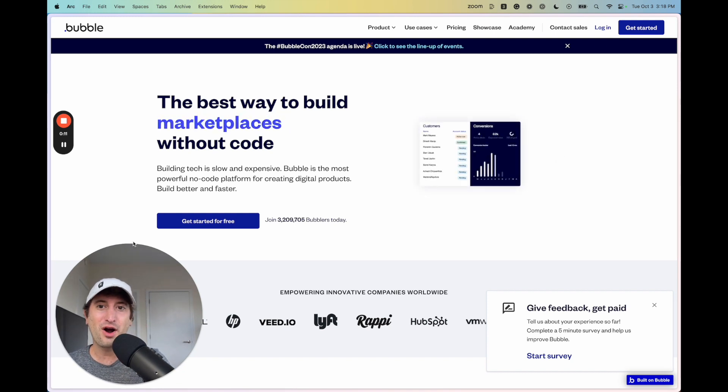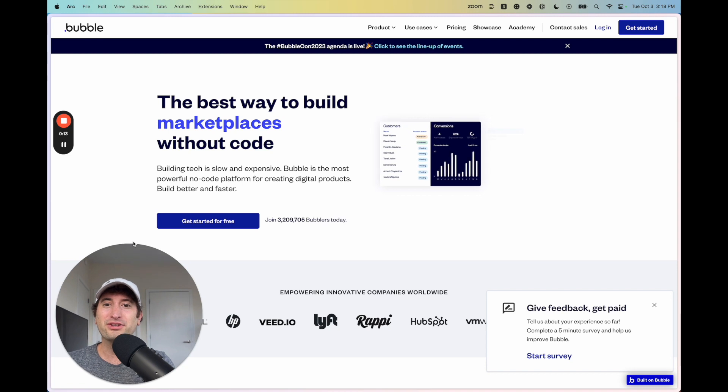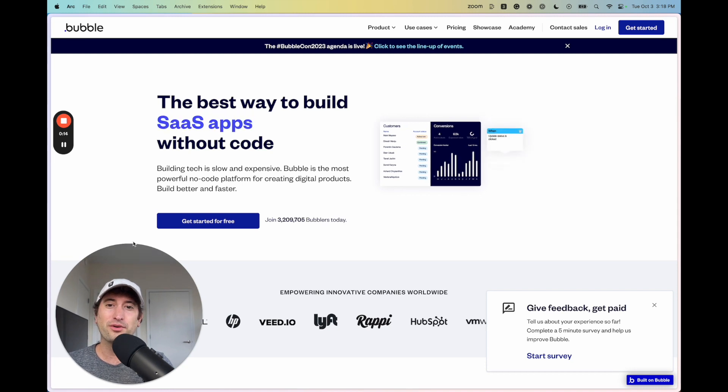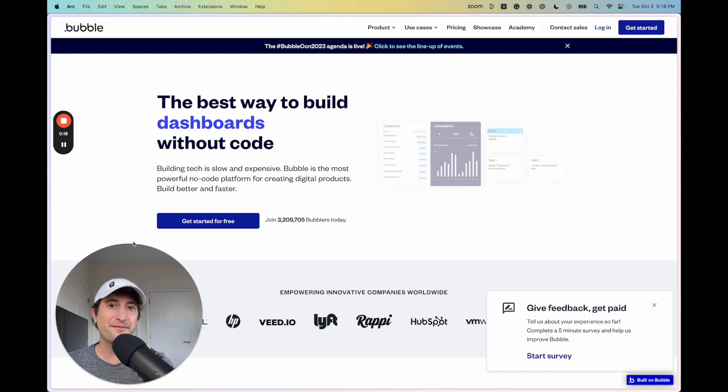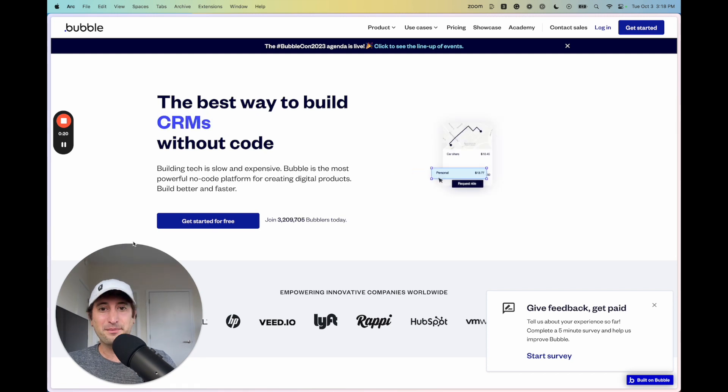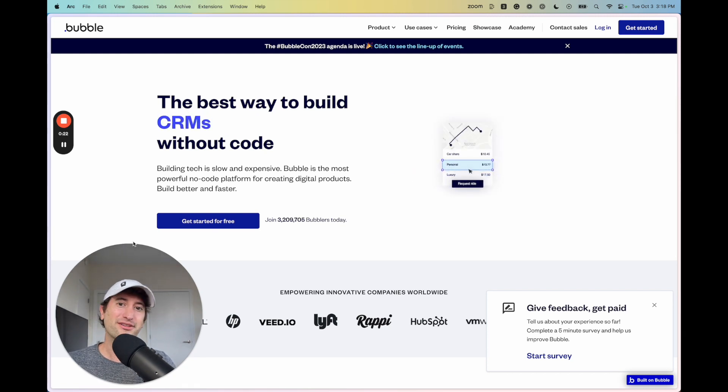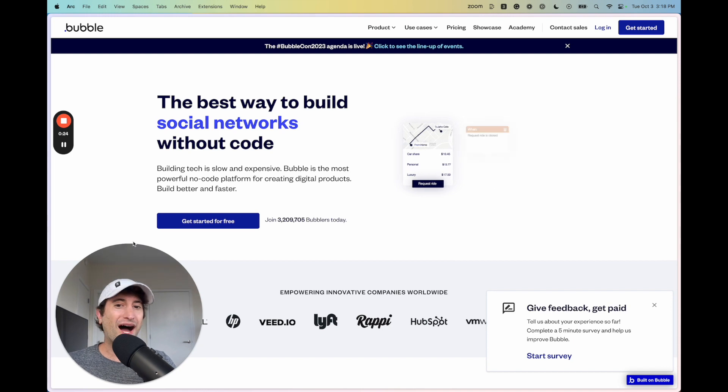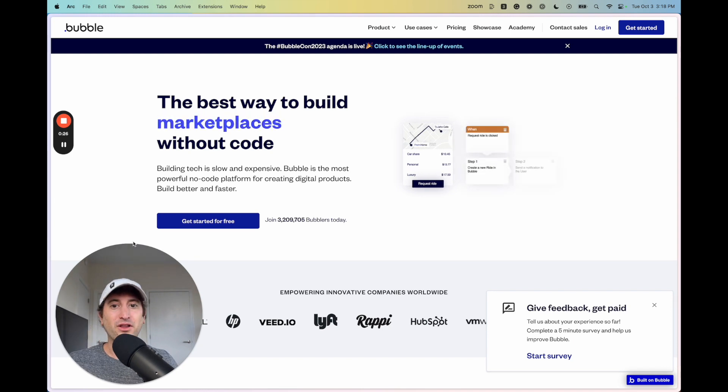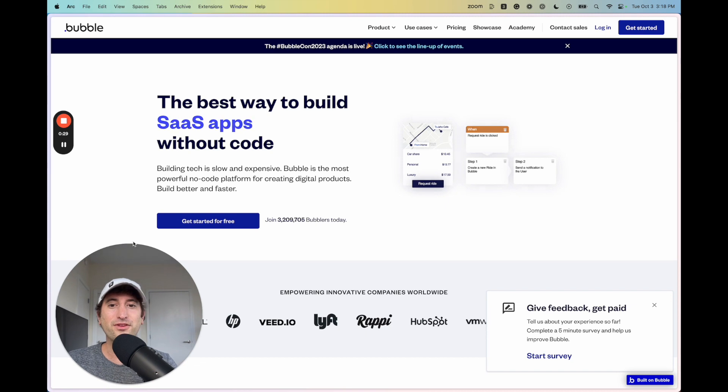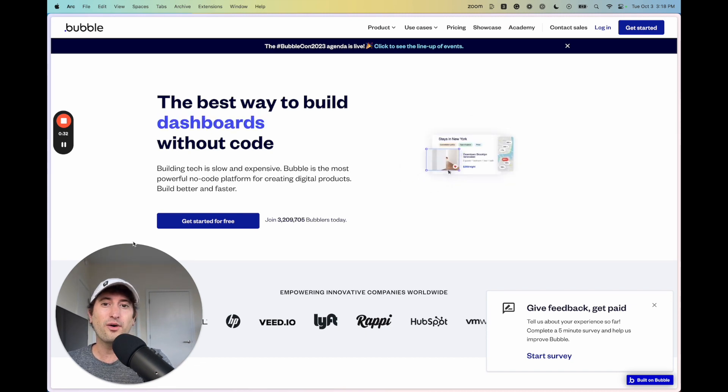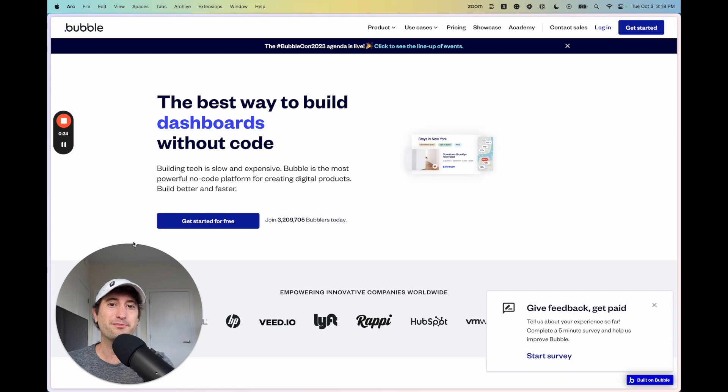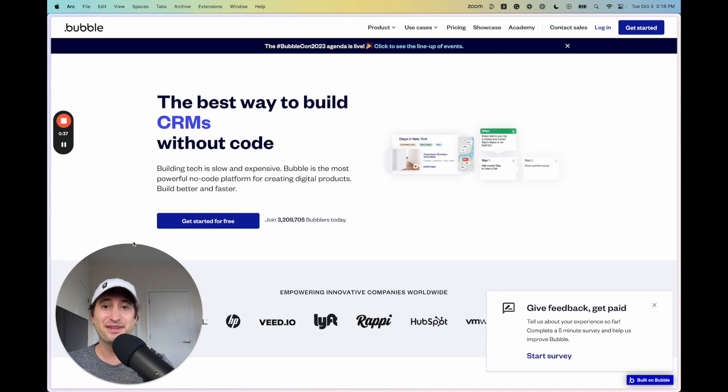Bubble and Webflow are two of the most popular no-code app and website builders out there today. I use them for the websites and apps that I build, and I want to talk a little bit about why I would choose Bubble over Webflow or Webflow over Bubble, depending on what I'm building, and hopefully by the end of this video, you're going to know which no-code tool is best for the project idea that you have.